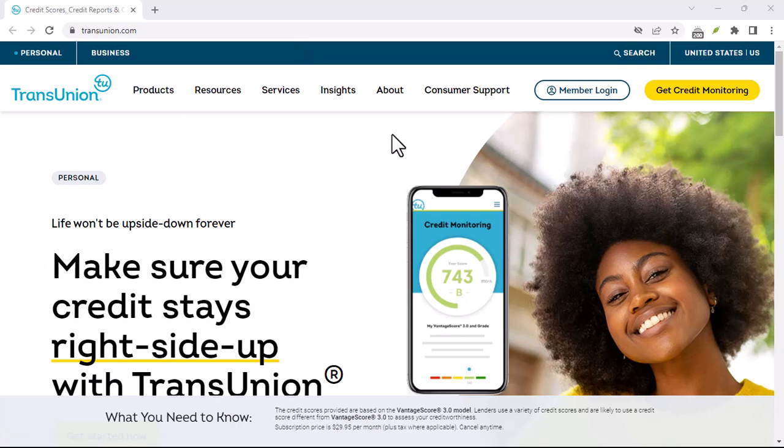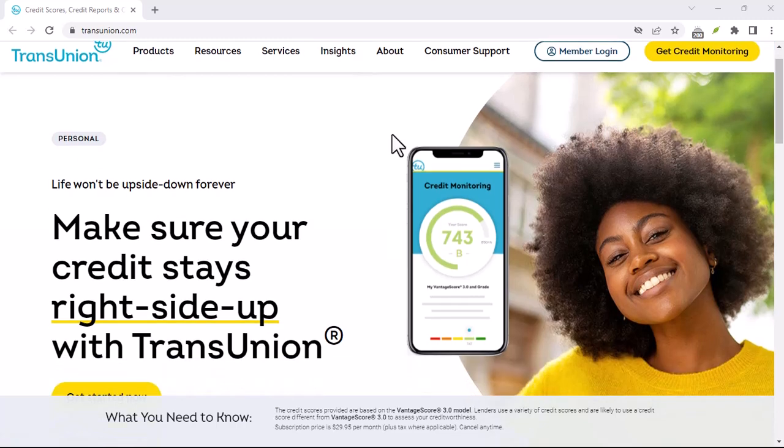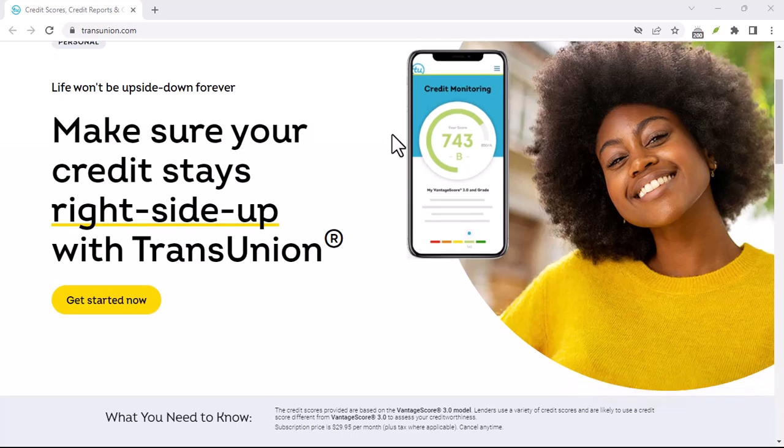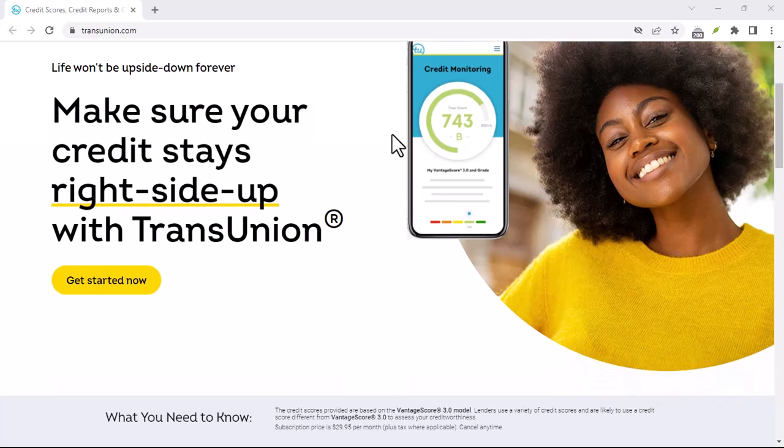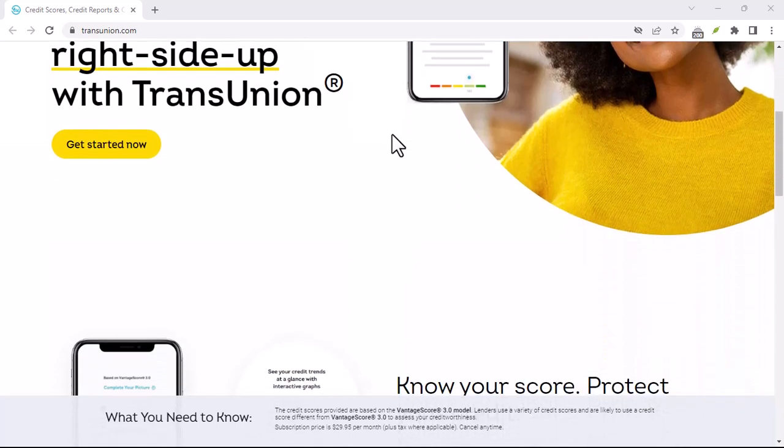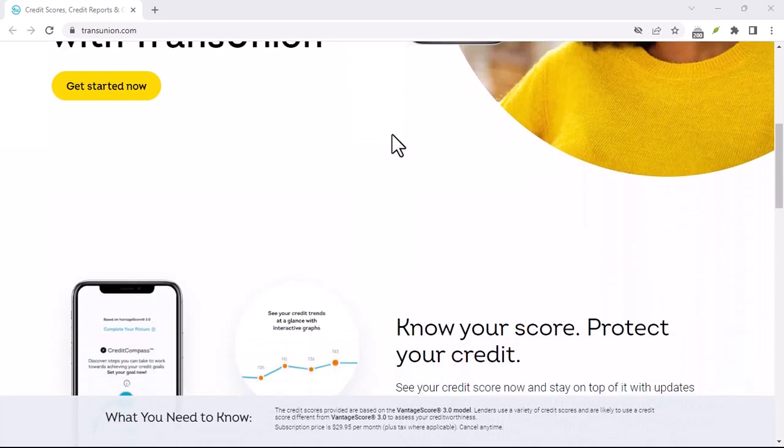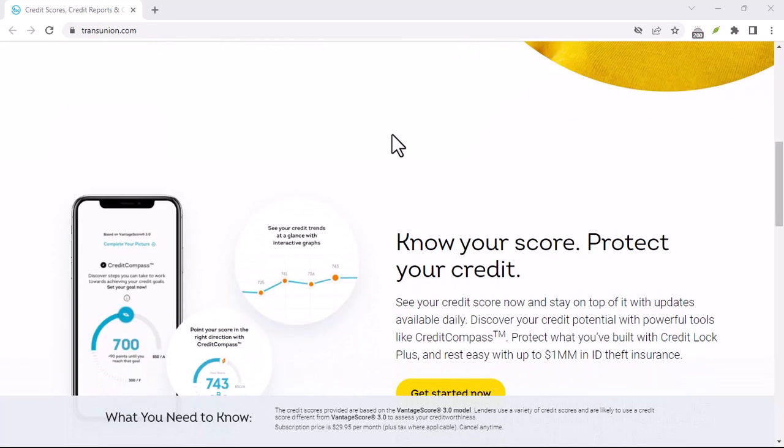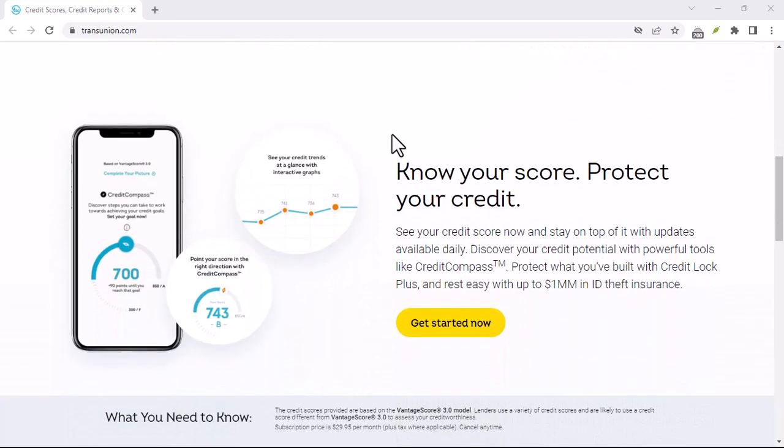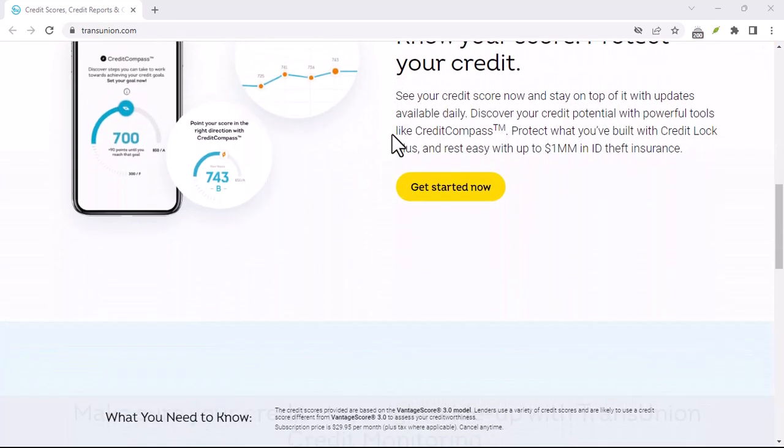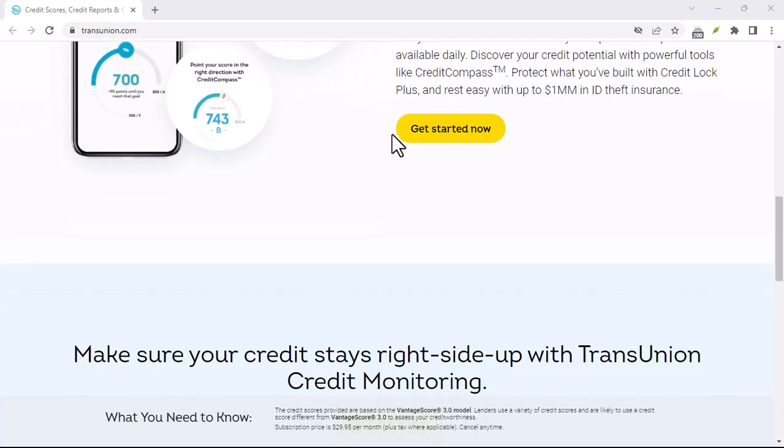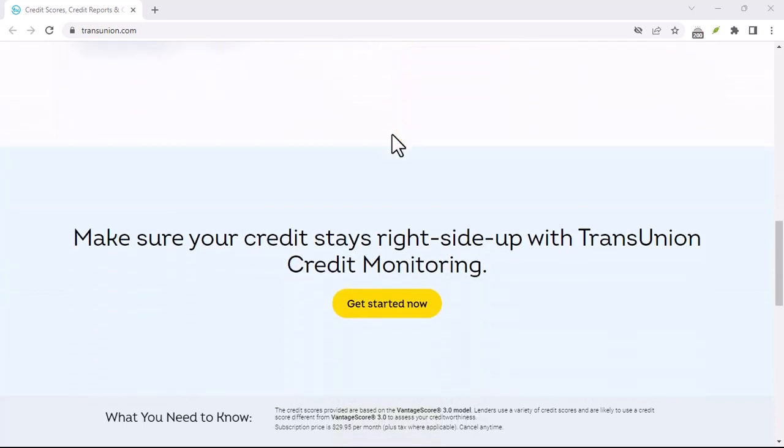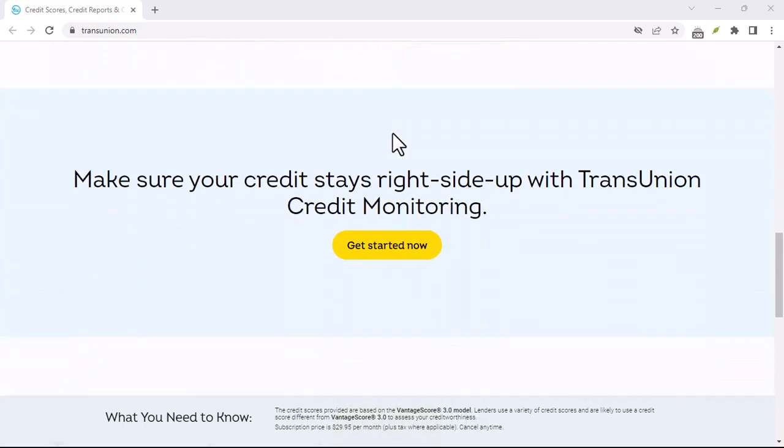Step 1: Get a copy of your credit report. Annualcreditreport.com is the official website to request your free annual credit report from all three major credit bureaus. Carefully review your credit report for any inaccuracies. Errors can negatively impact your credit score.